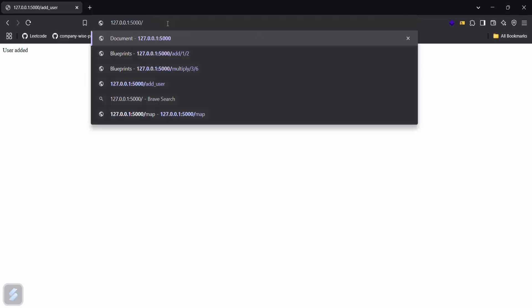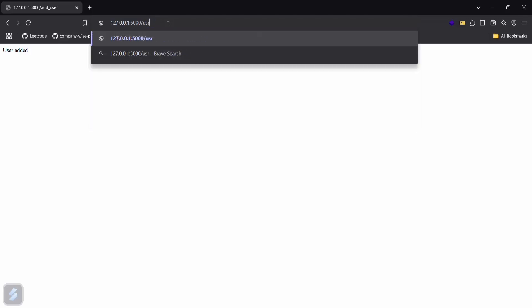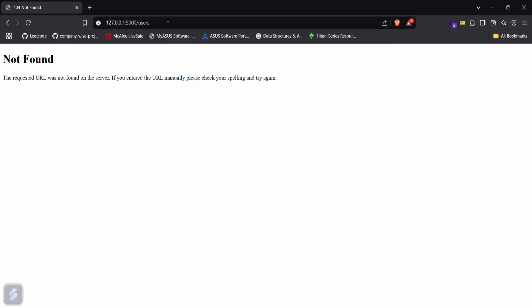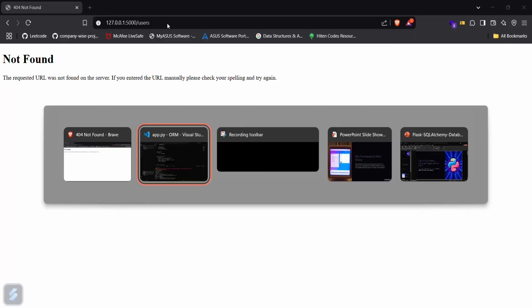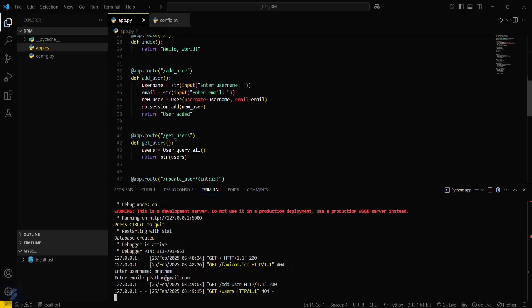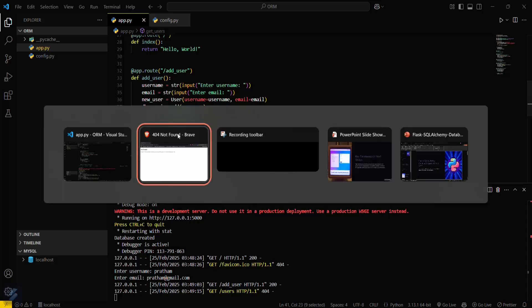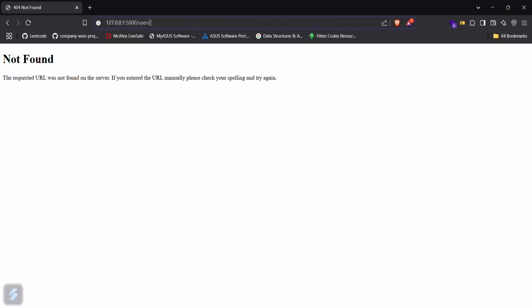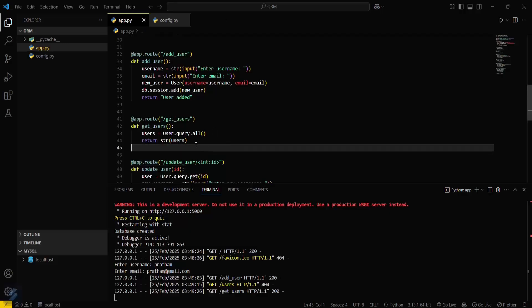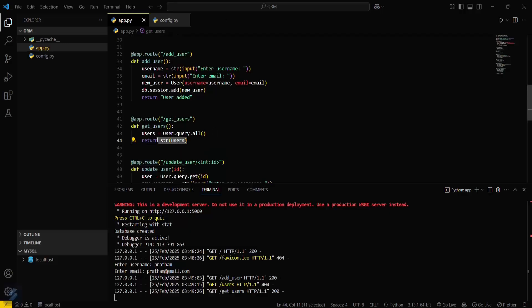Now I'll check the added users. This will be the users route. Let me check what the route was — get_users. So user is not showing — let me check. Okay let's try modifying this route.